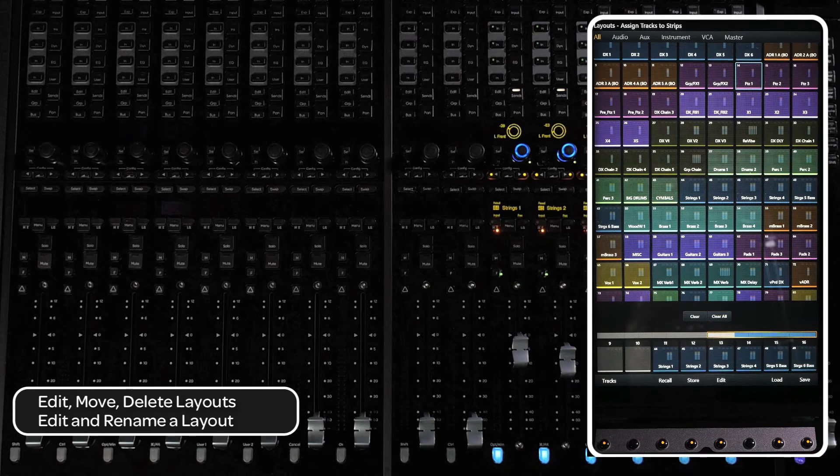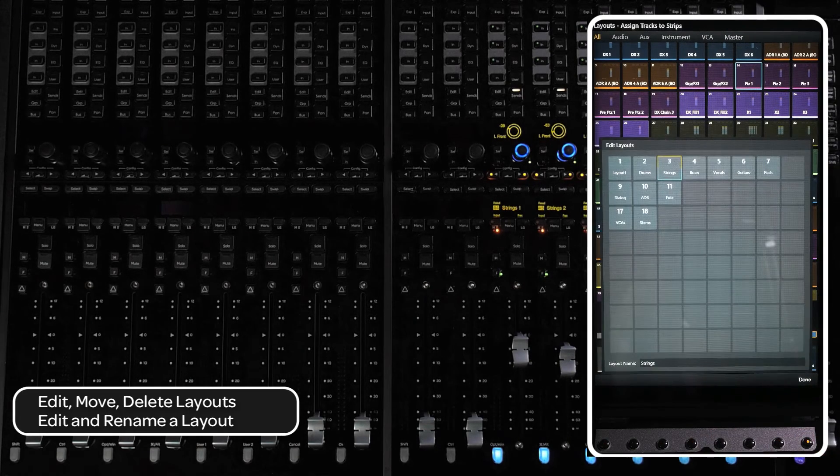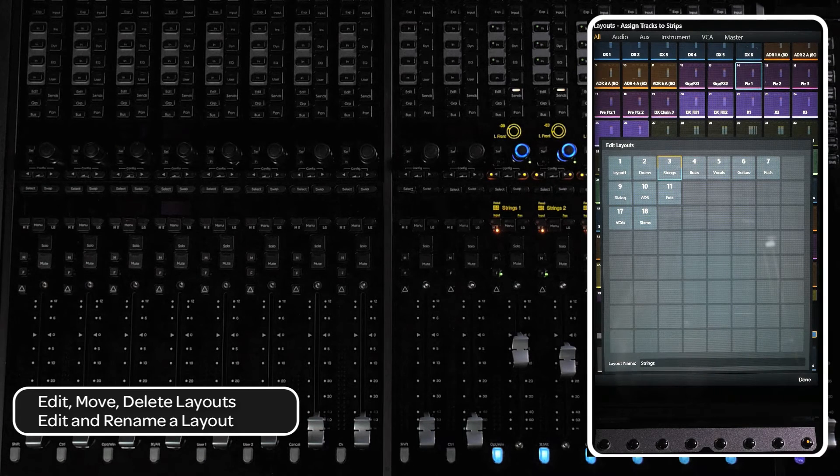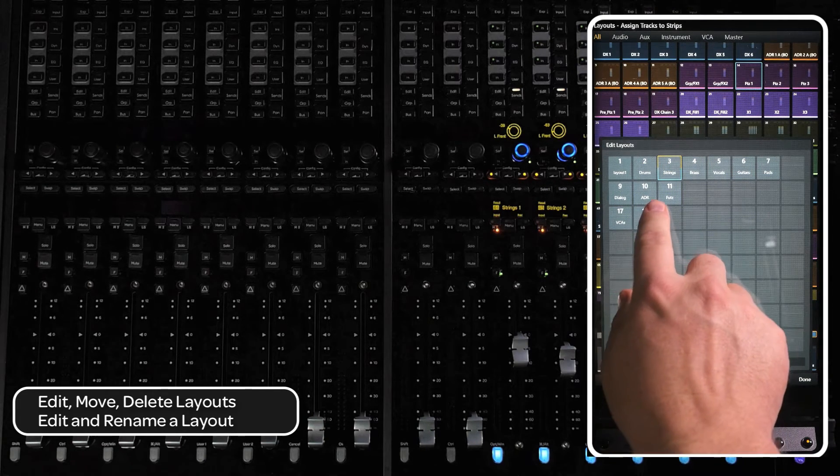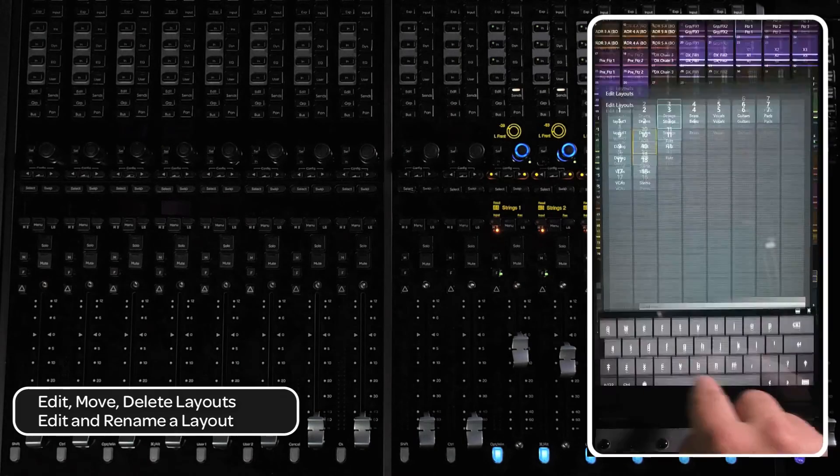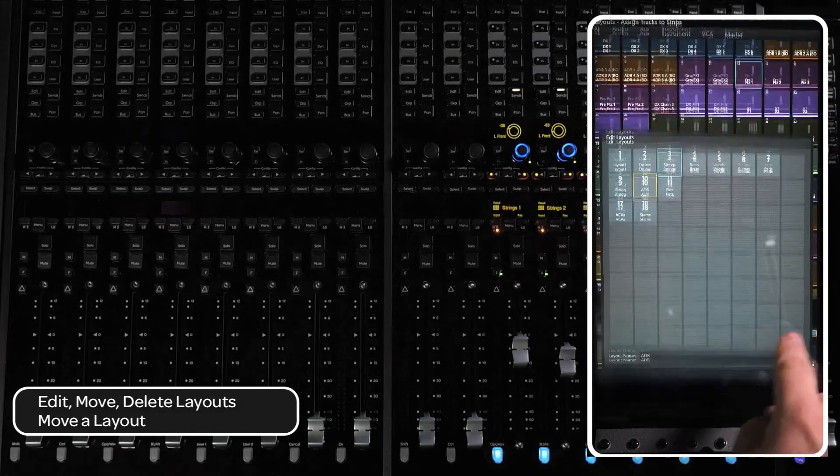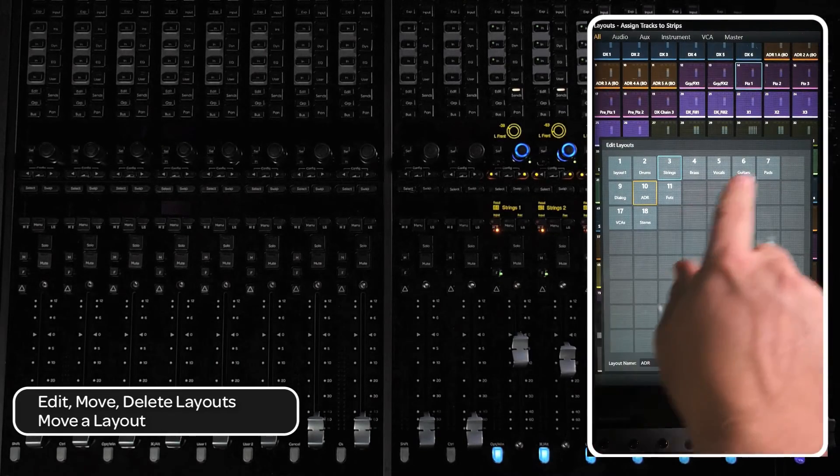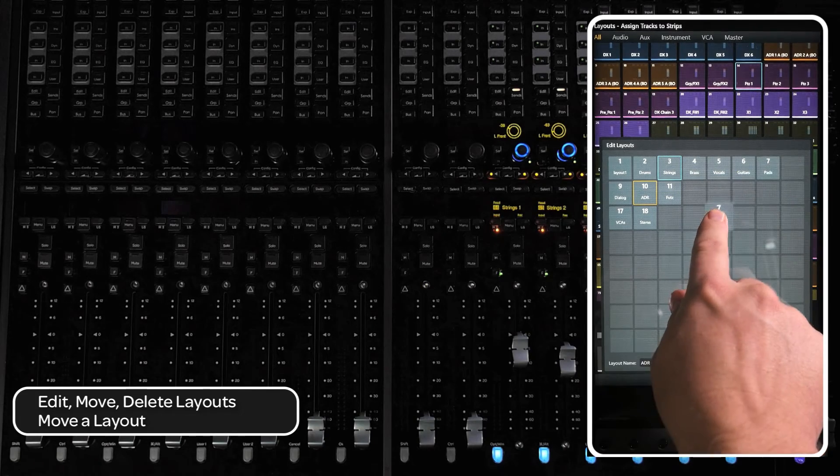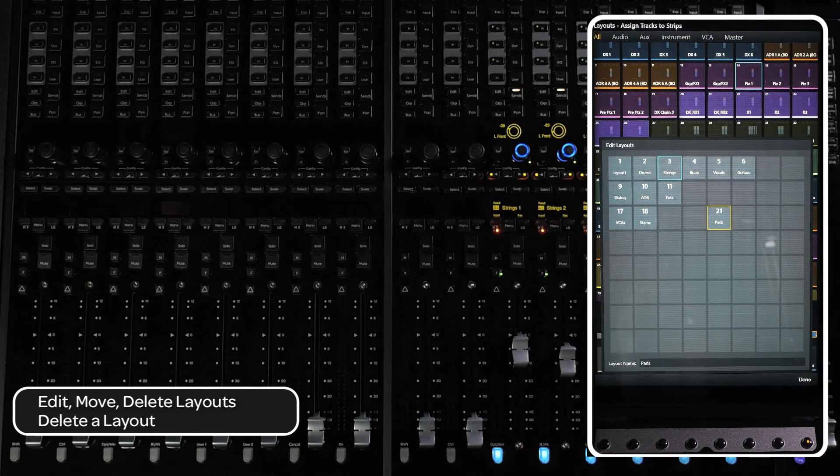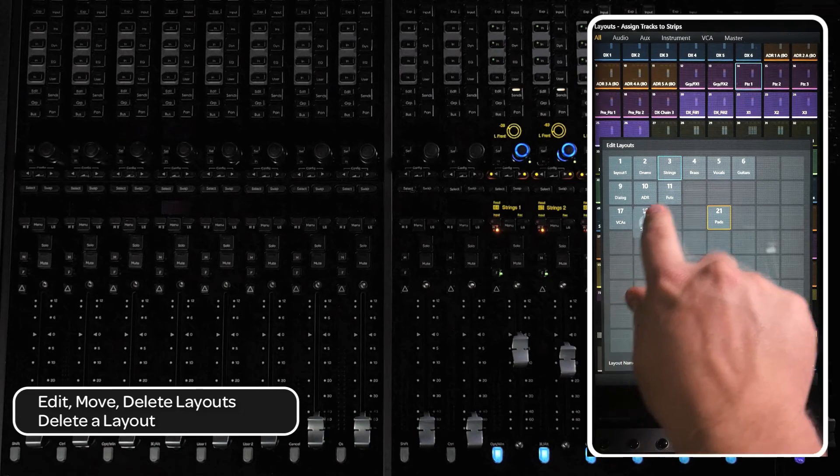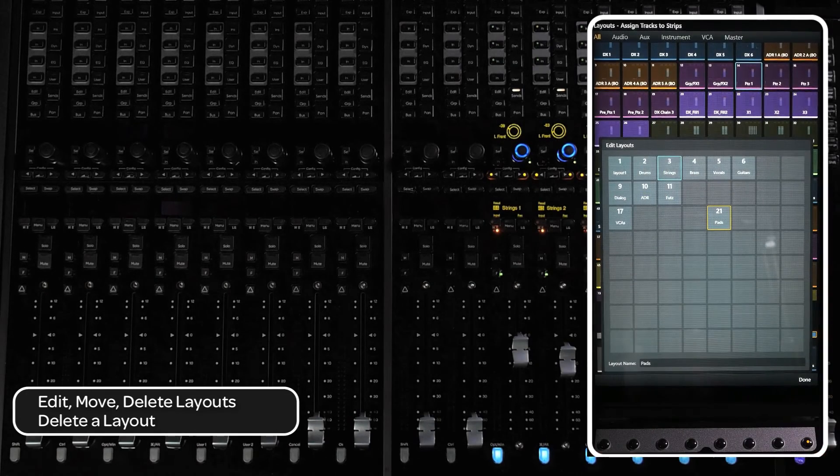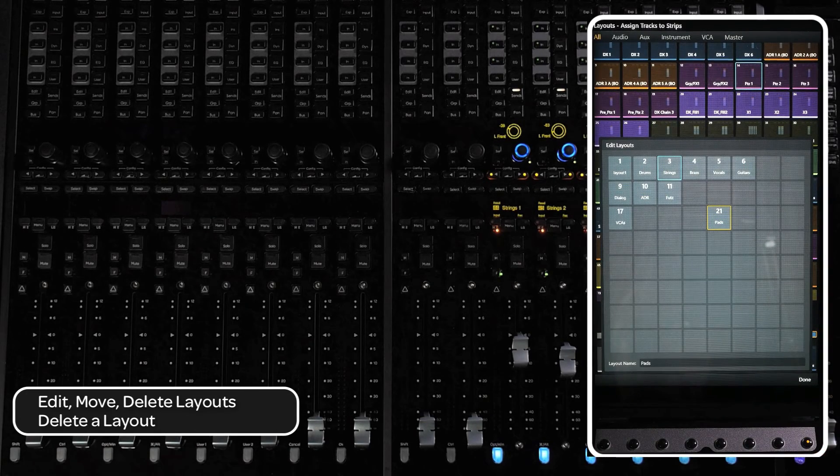To edit, move, or delete a layout, press the edit switch at the bottom of the screen. From here, you can rename a layout by selecting it and double tapping on the field next to the layout name dialog. To move a layout to a different slot, press and hold the layout cell and drag it to another location. To delete a layout, press and hold a layout cell and drag it off the layout matrix. Press the layout mode switch to exit out of layouts.